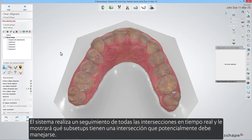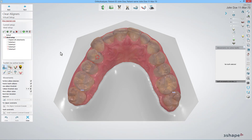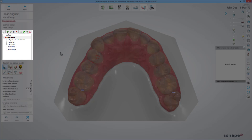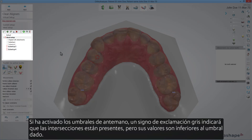The system keeps track of all intersections in real-time and will show you which sub-setups have an intersection that potentially needs to be handled. In the overview list of setups and sub-setups, a red exclamation mark is displayed next to those that have intersections. If you have activated the thresholds beforehand, a grey exclamation mark will indicate that intersections are present but their values are lower than the given threshold.